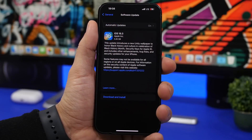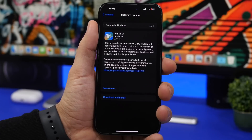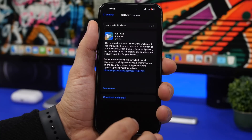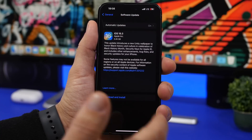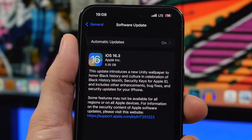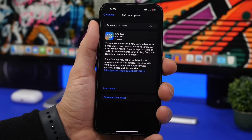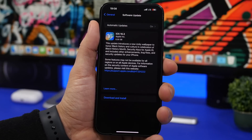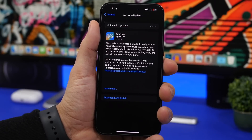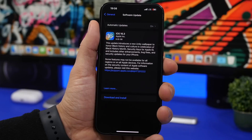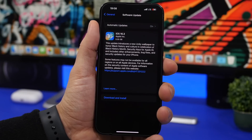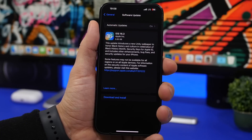First, let's look at the size of the update. When you want to update your device to iOS 16.3, make sure you have enough storage because it will be quite big — around 5 gigs. On the iPhone 14 Pro Max it's actually 5.35 GB. This will vary by device and by which software you currently have installed, but expect a large update.